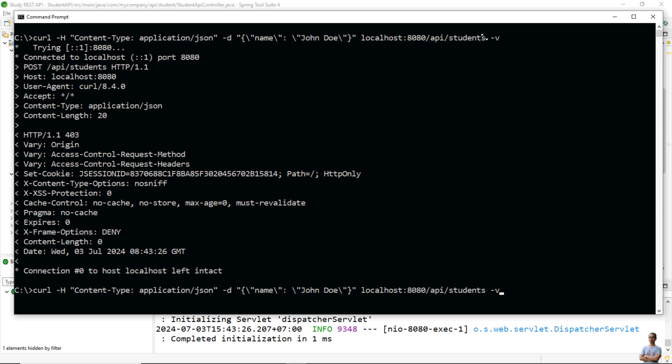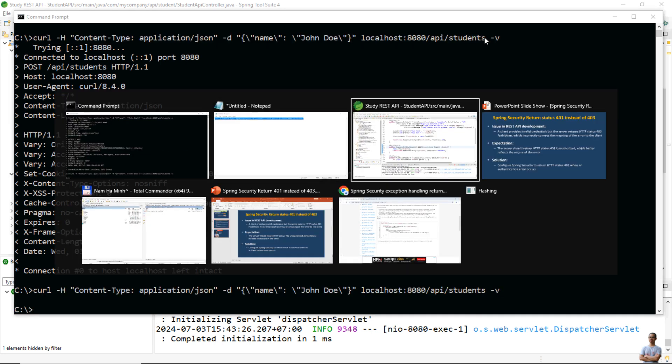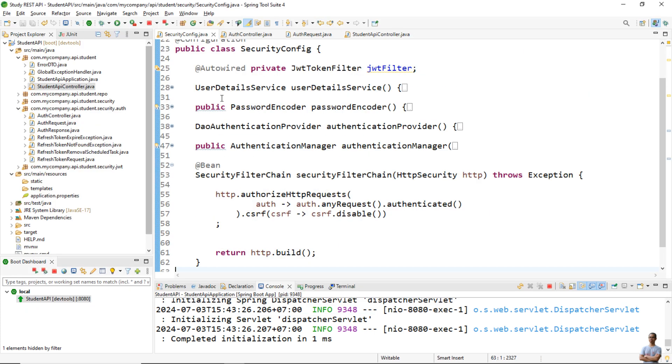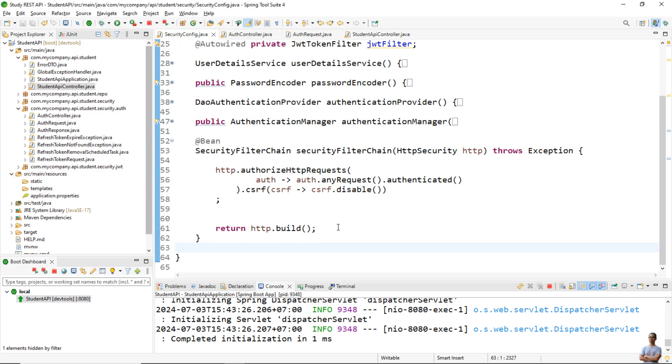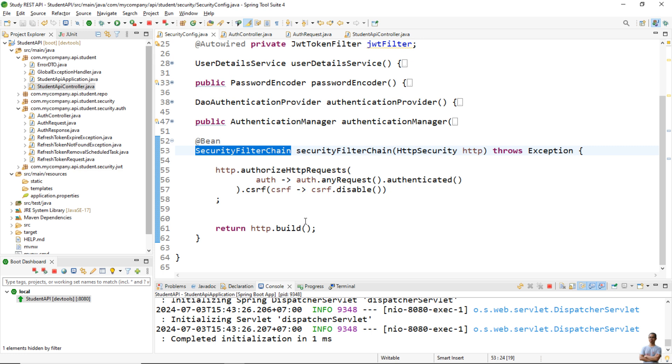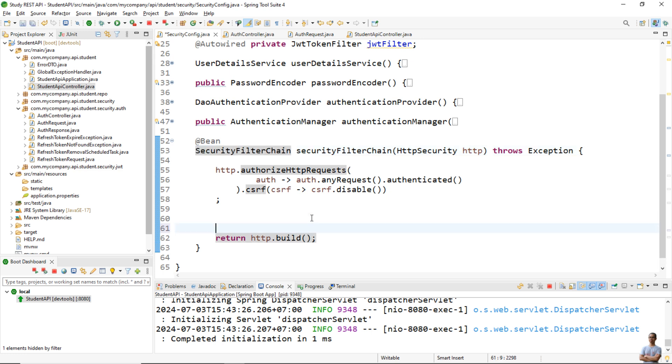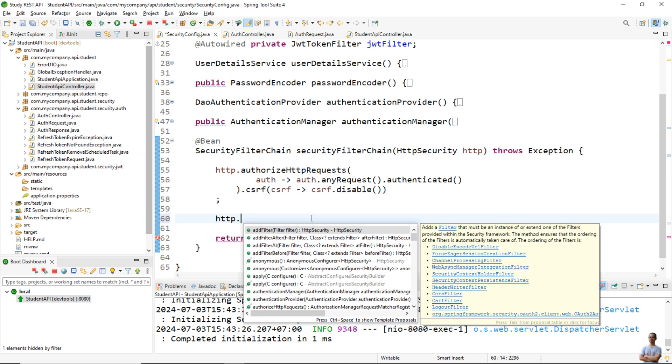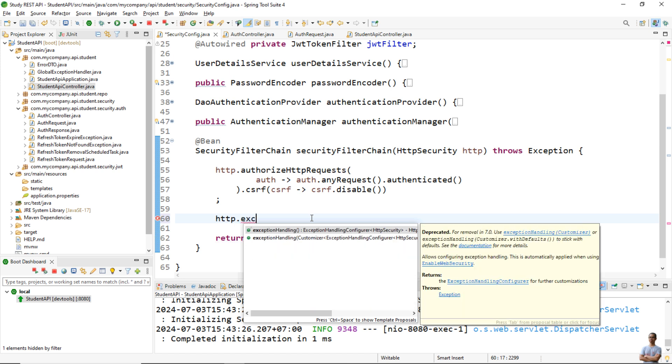Okay, so to fix this issue we need to update the Spring Security configuration class like this. You see in the method that returns the security filter chain here, we can configure exception handling like this: http.exceptionHandling.